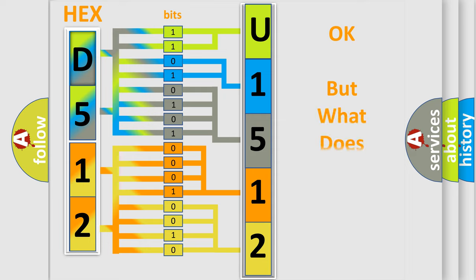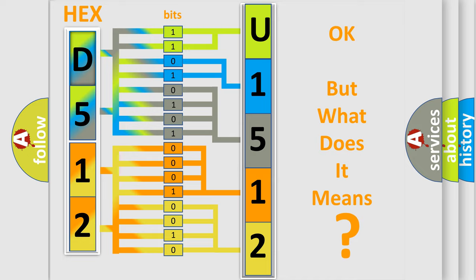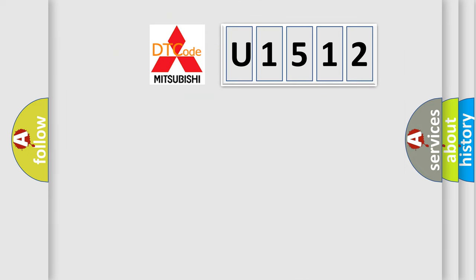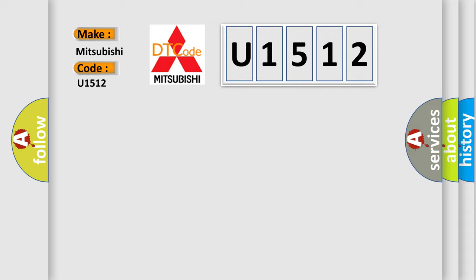The number itself does not make sense to us if we cannot assign information about what it actually expresses. So, what does the diagnostic trouble code U1512 interpret specifically for Mitsubishi car manufacturers?